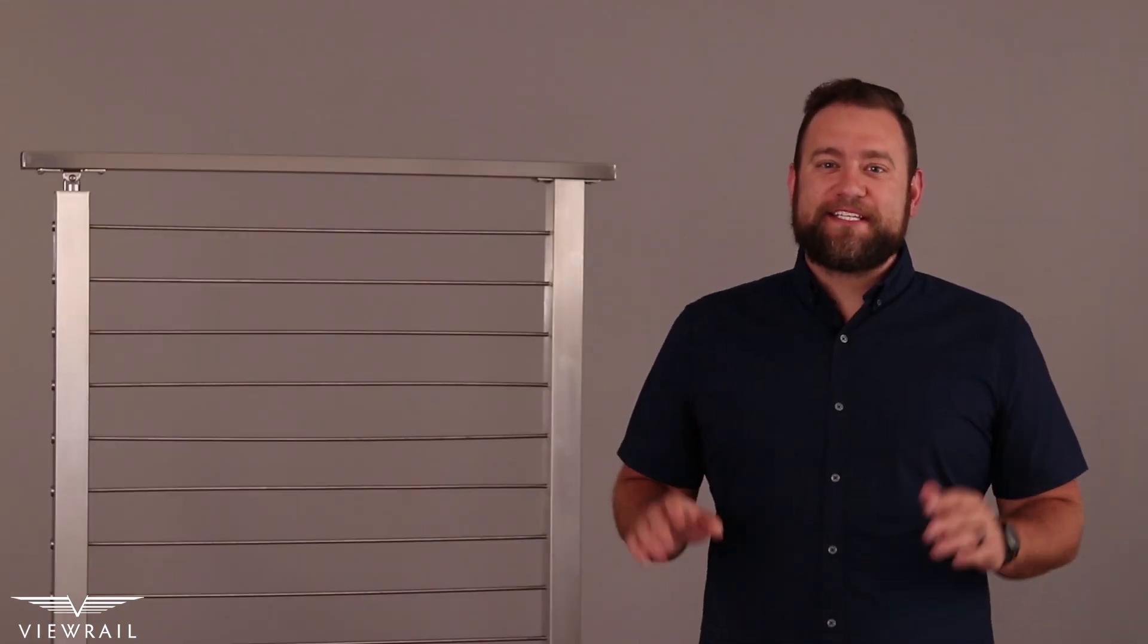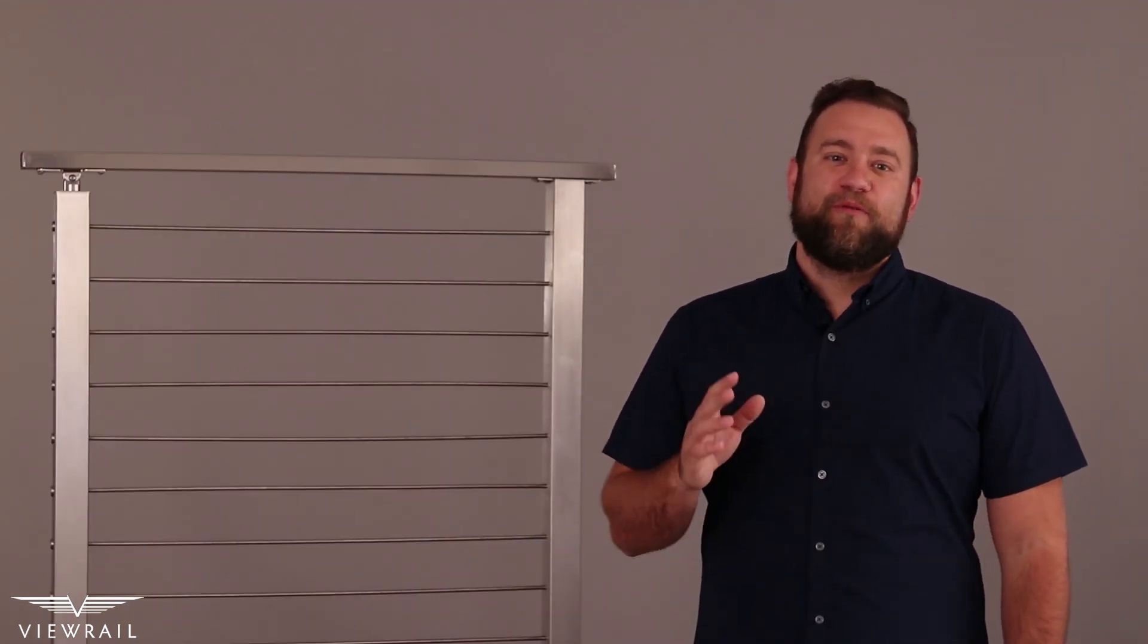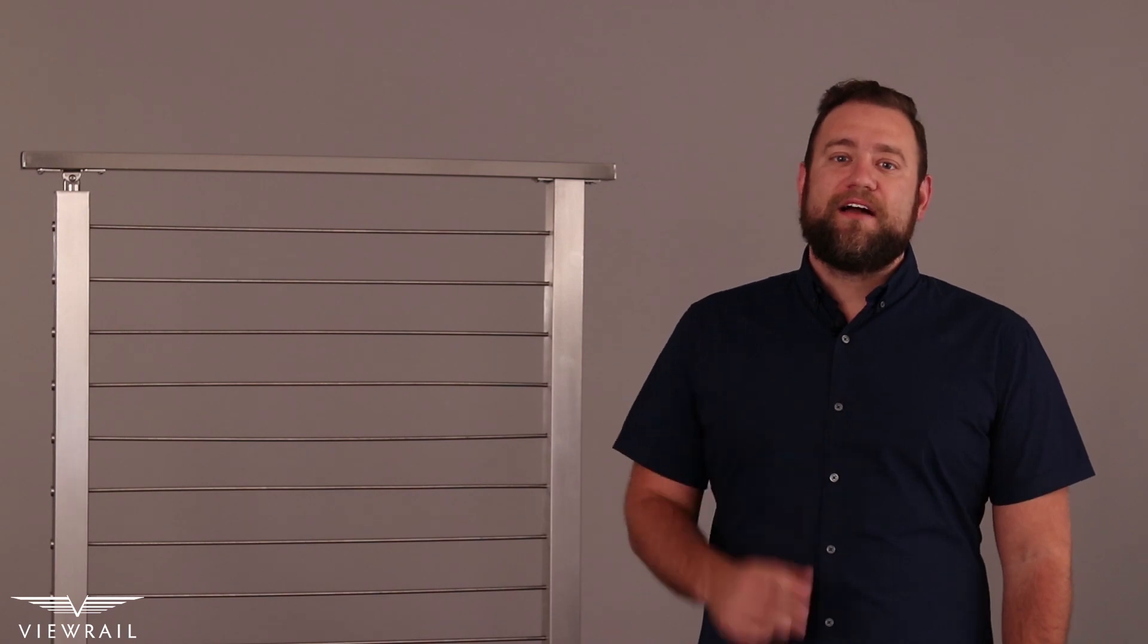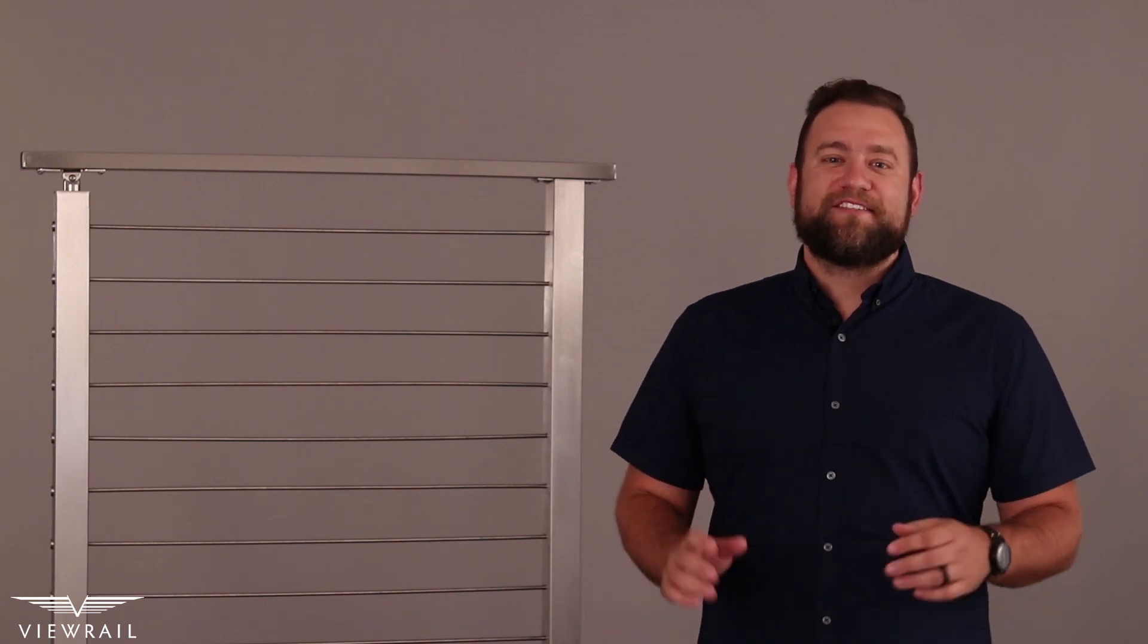We're so excited about the benefits this amazing material will bring to your project. Are you interested in starting a project using 2205 stainless? Fill out our design help form to get started.